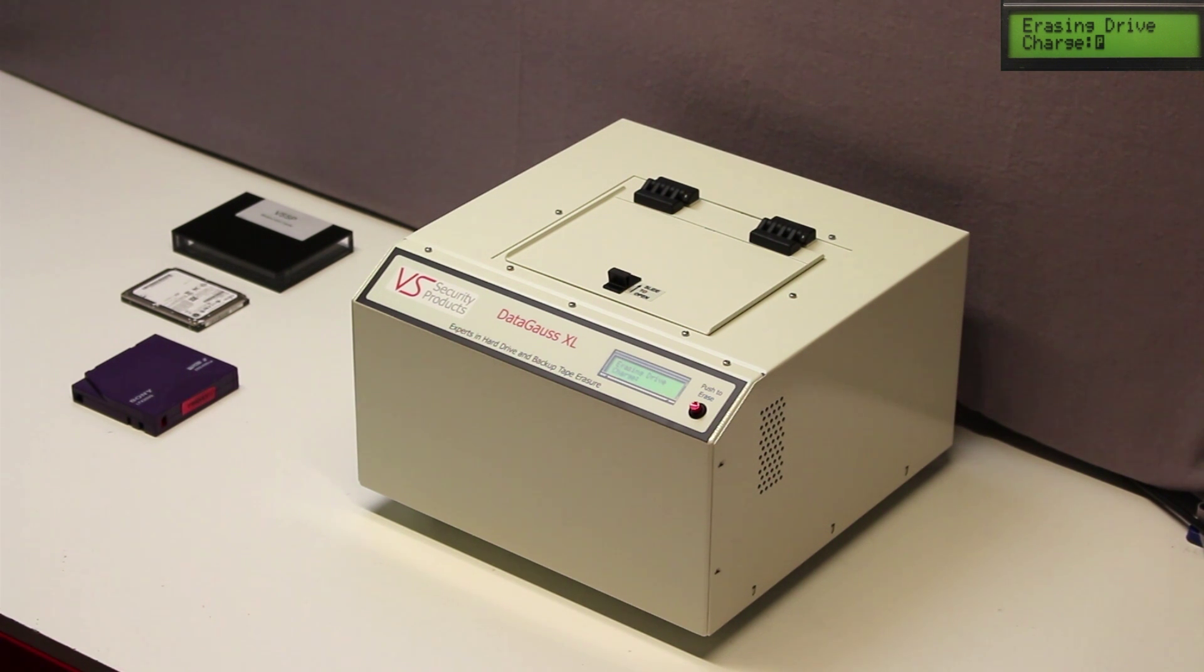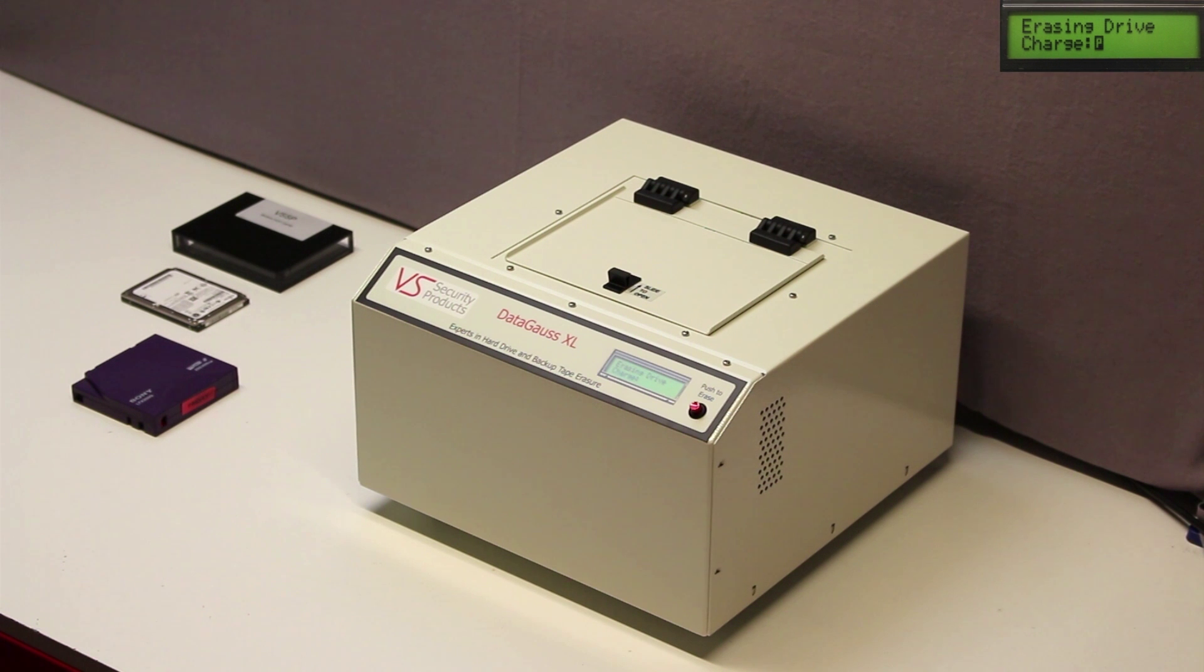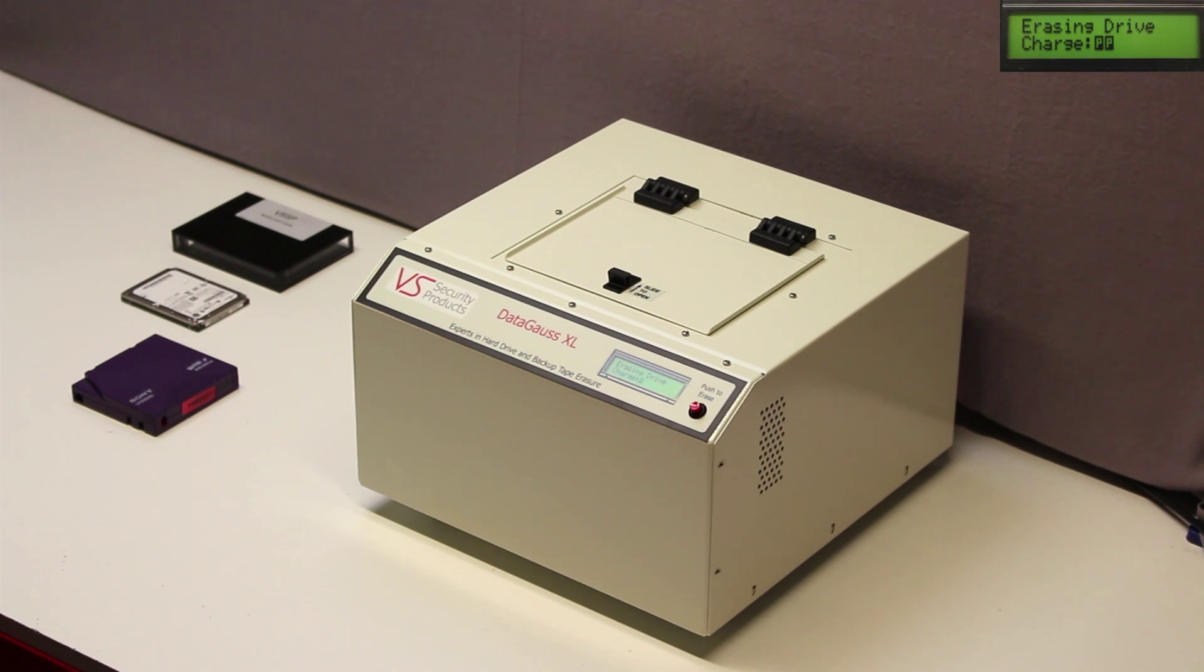The DataGauss XL is a high energy Pulse deGausser. It is quiet and suitable for an office environment.